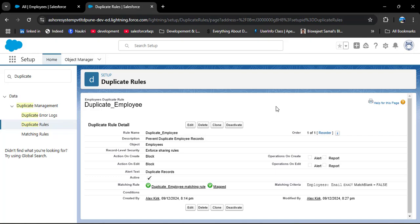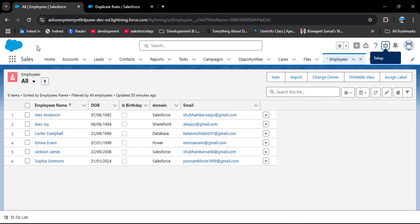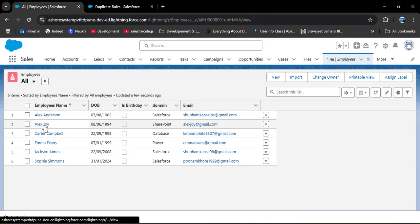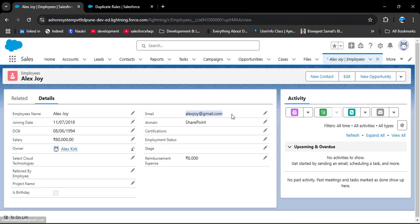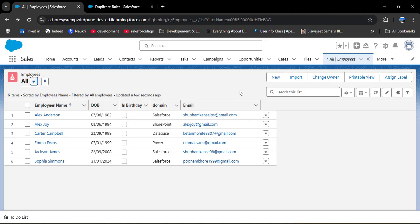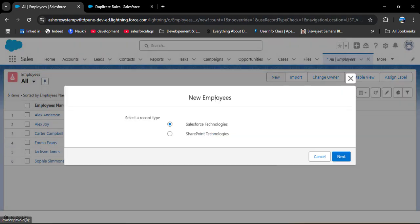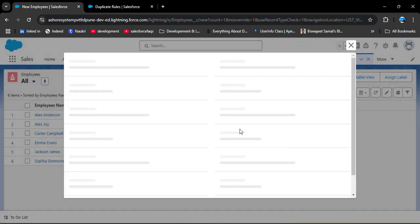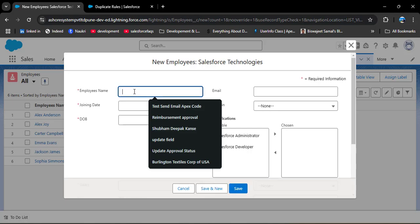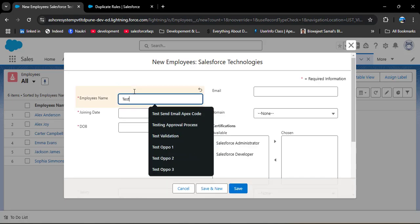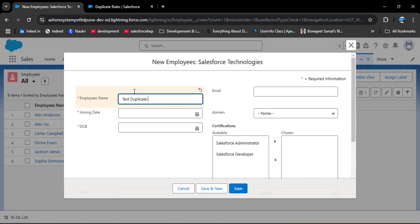Initially this rule is also Inactive — we need to activate it. Click the Activate button. Now this rule is also active. Let's navigate to the Employee object to check whether this rule is working. Refreshing the page, I am opening the 'Select Joy' employee record and copying the email address so I can use it for a new employee record.